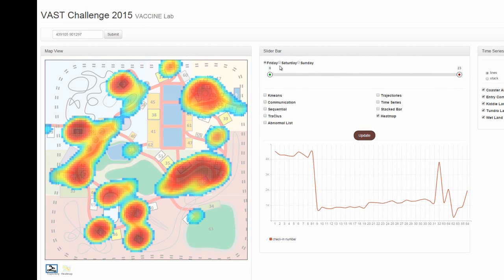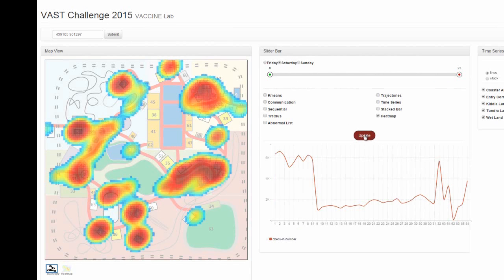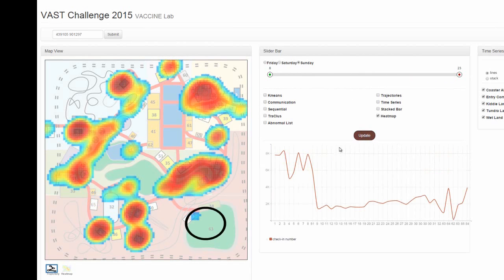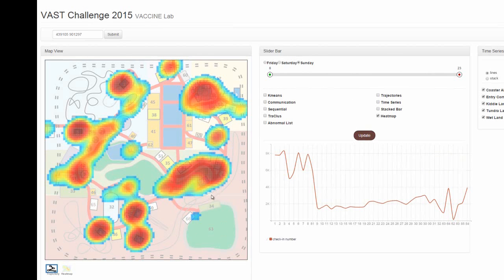For Friday and Saturday, we find similar patterns for Stage 63 and Theater 64. But for Sunday, we can see a dramatic decrease of people at Stage 63. We infer that since the vandalism occurred on Sunday, Scott's afternoon show was cancelled. This leads us to believe that Scott's show was held at Stage 63.